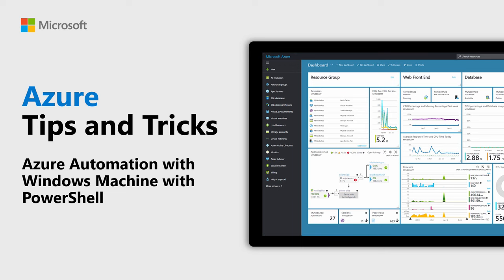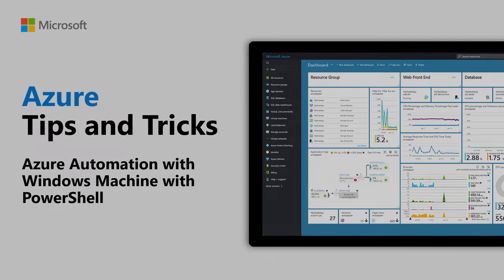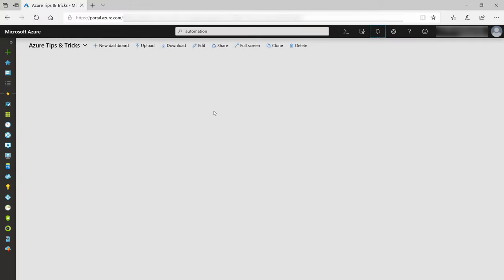Learn how to use Azure Automation with a Windows machine with PowerShell in this edition of Azure Tips and Tricks. As a developer, when I do something more than once, I want to automate it.